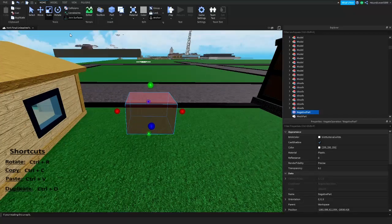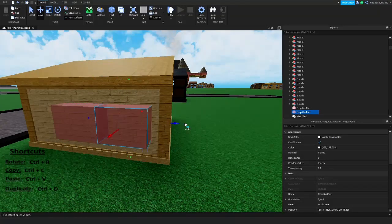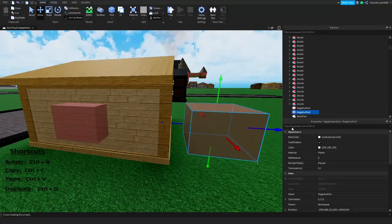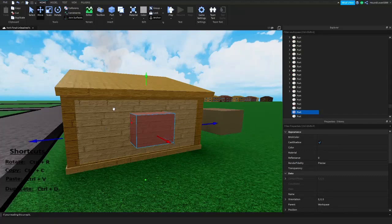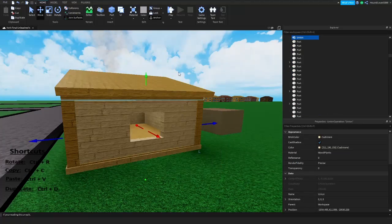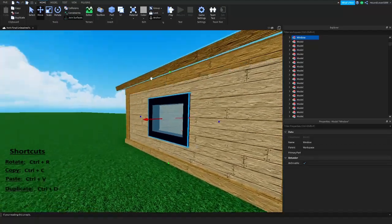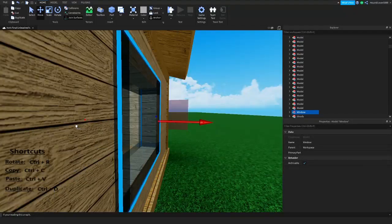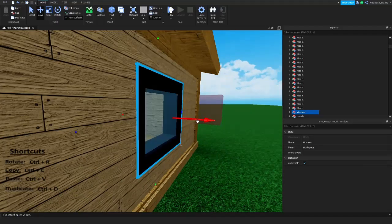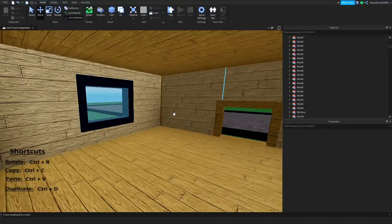Next, grab the negative part and move it all the way over to the other wall, duplicate it, and move it the other way to make two openings. Select both negative parts and the wall, right-click and union them. This time, instead of creating a new window from scratch, duplicate the whole window group and move it into place. Now we've got another window on the other side that looks exactly the same.